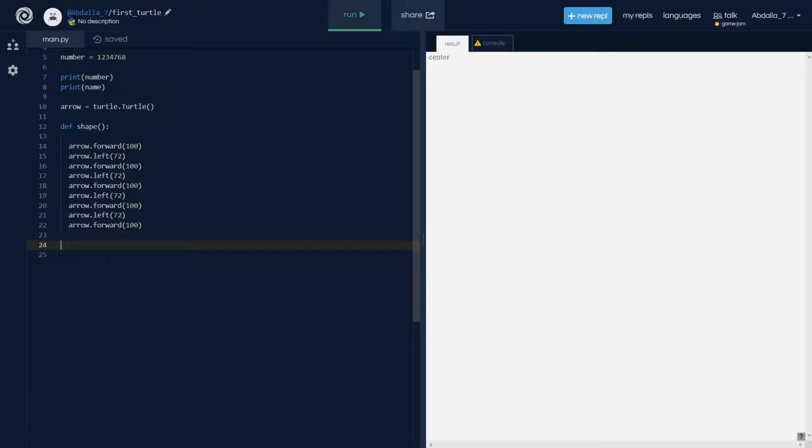So I'm gonna do, I'm just gonna call then the name of the function shape just like that. And this will actually call the function.